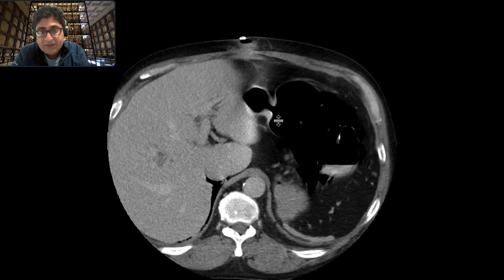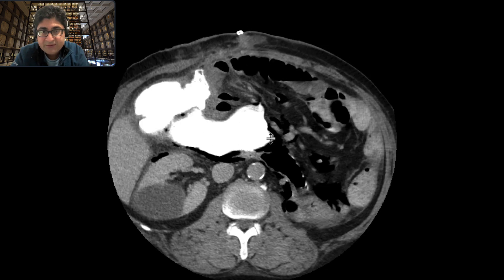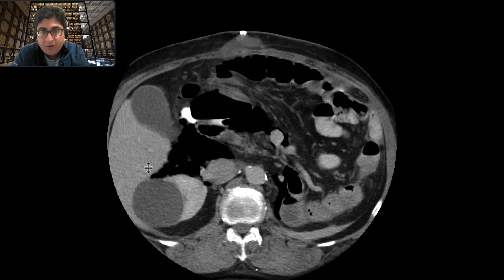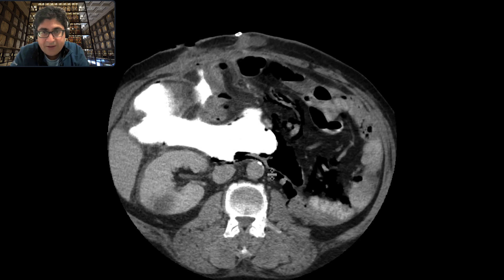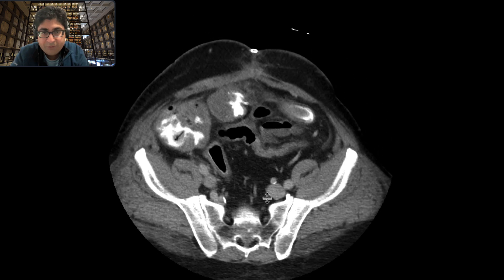We can see immediately that there certainly is extra-luminal air — all this gas over here. As we scroll down through all of it,